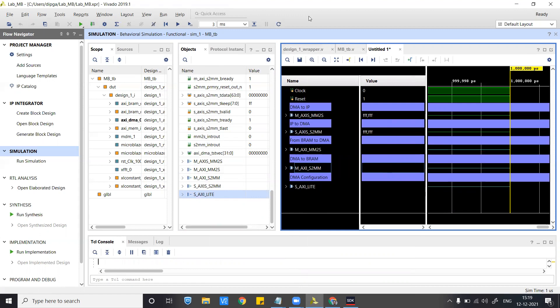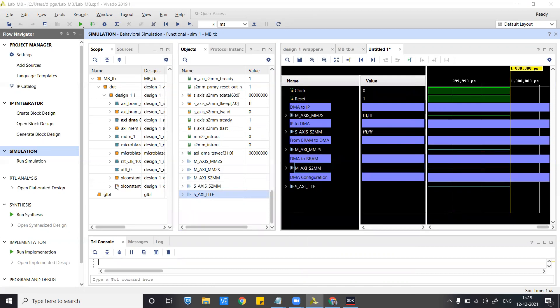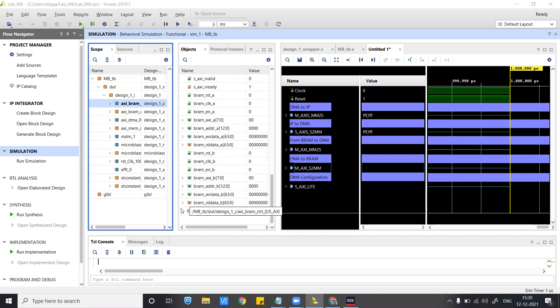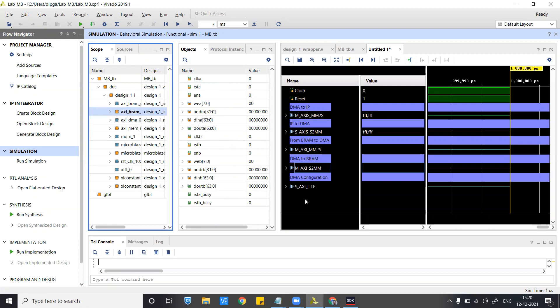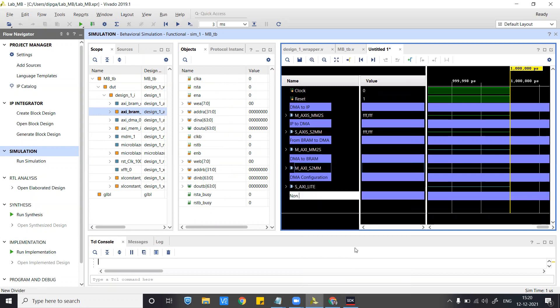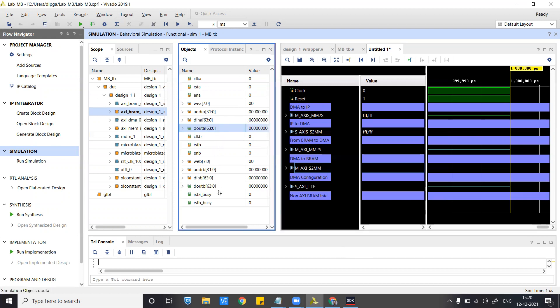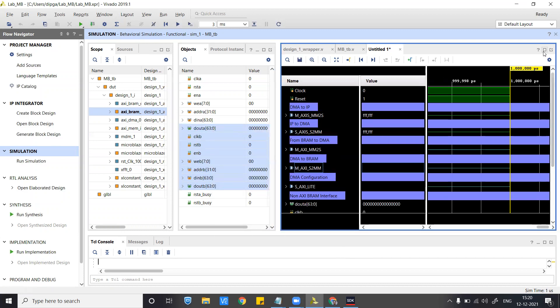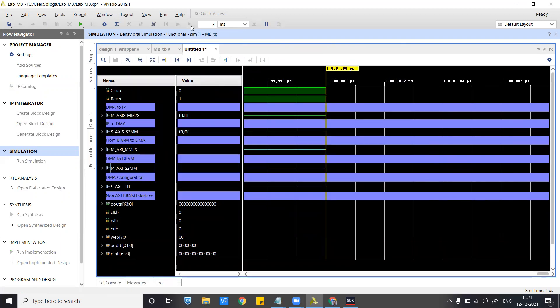To see the BRAM signals as well, I'll go to the Xil_BRAM. In the Xil_BRAM you have various signals. Go to this one and observe it — add these signals to the wave window. Now we will start the simulation and see the results.